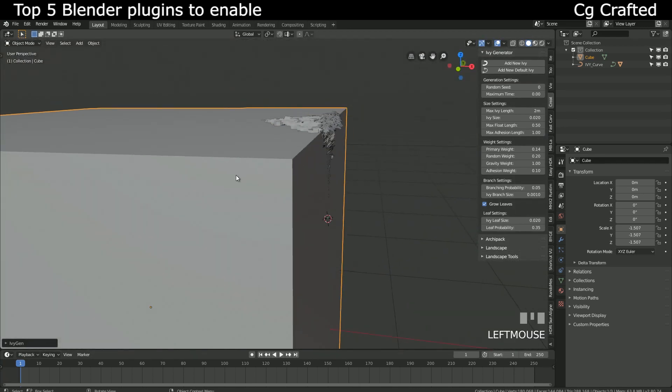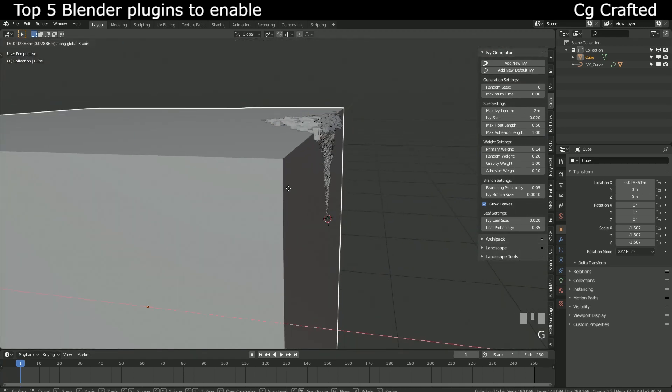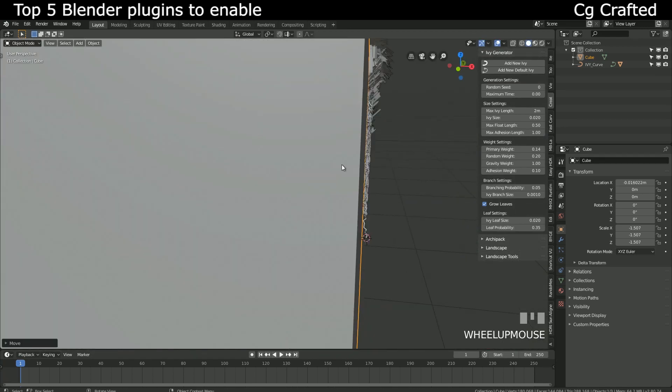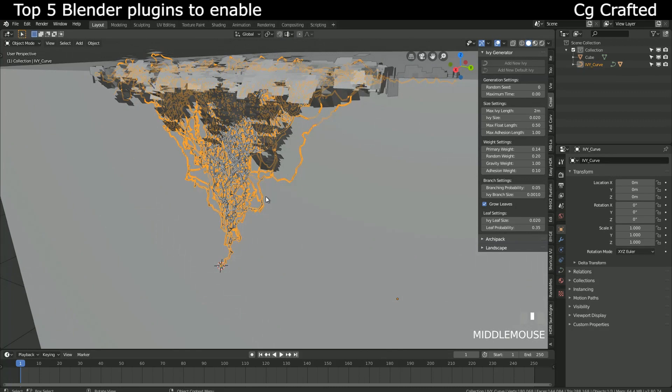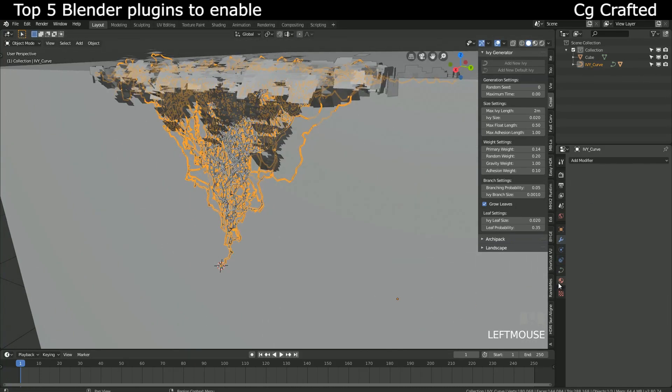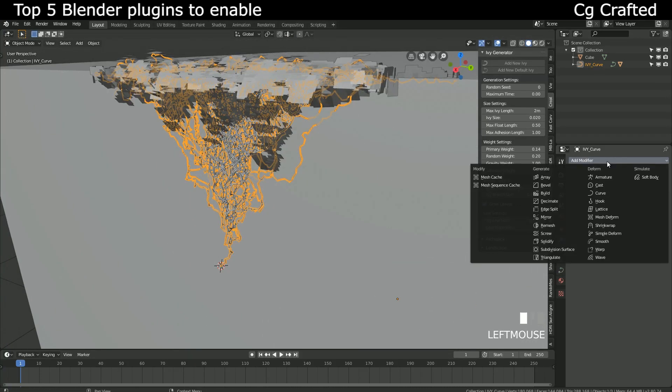It's good for both photorealistic and stylized ivy generation, and maybe they can work with games too as soon as you cut back on the poly count.